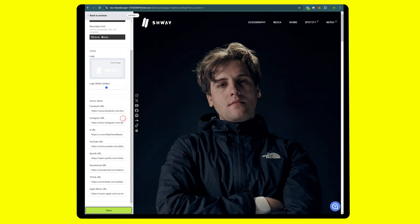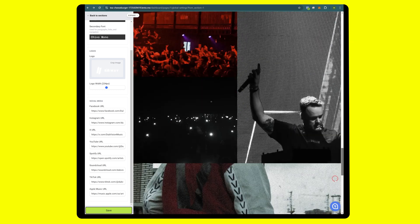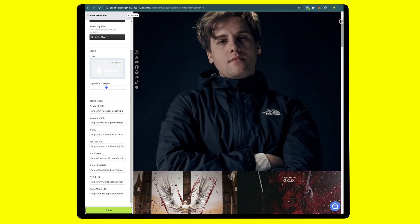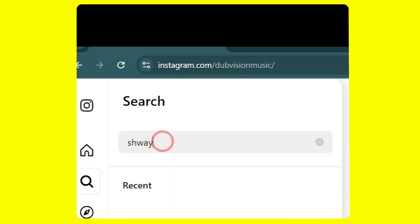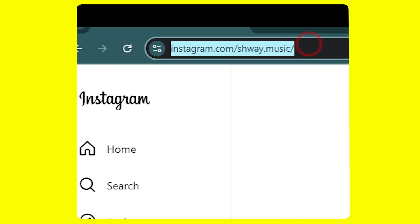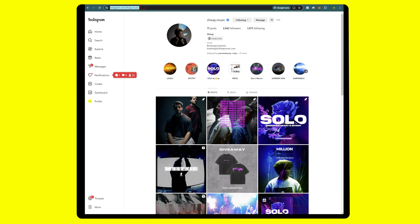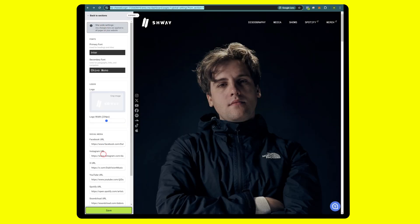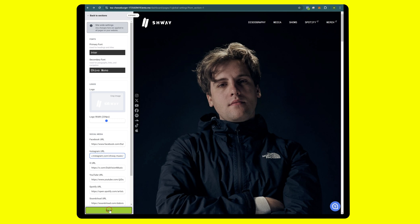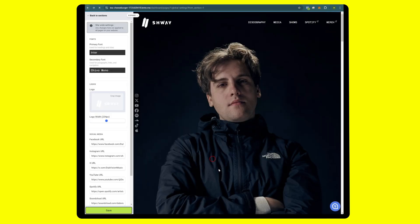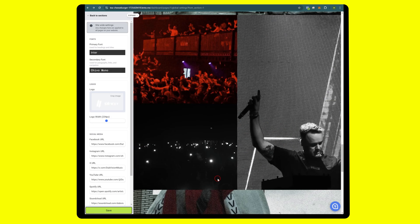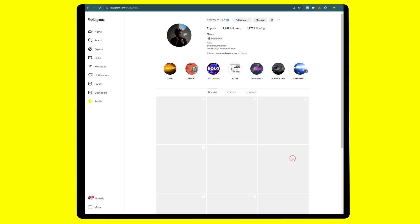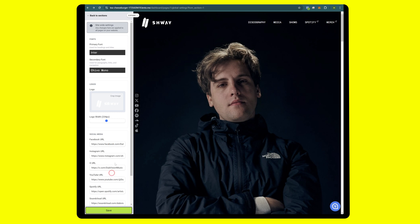Next we're going to replace the social links. Currently they are set to Dub Vision. You guys can do this on your own. Simply replace the links here with your own instead of Dub Vision's links which have been already populated. Just for simplicity we will do one. Grab the link, copy, head back to the dashboard and replace it with Shway. Hit save. Now if we click the link it goes to Shway Music.